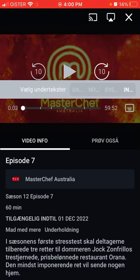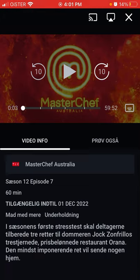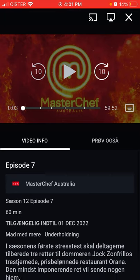Or you can turn subtitles off by going to the right option. That's how it works — hope it is helpful!